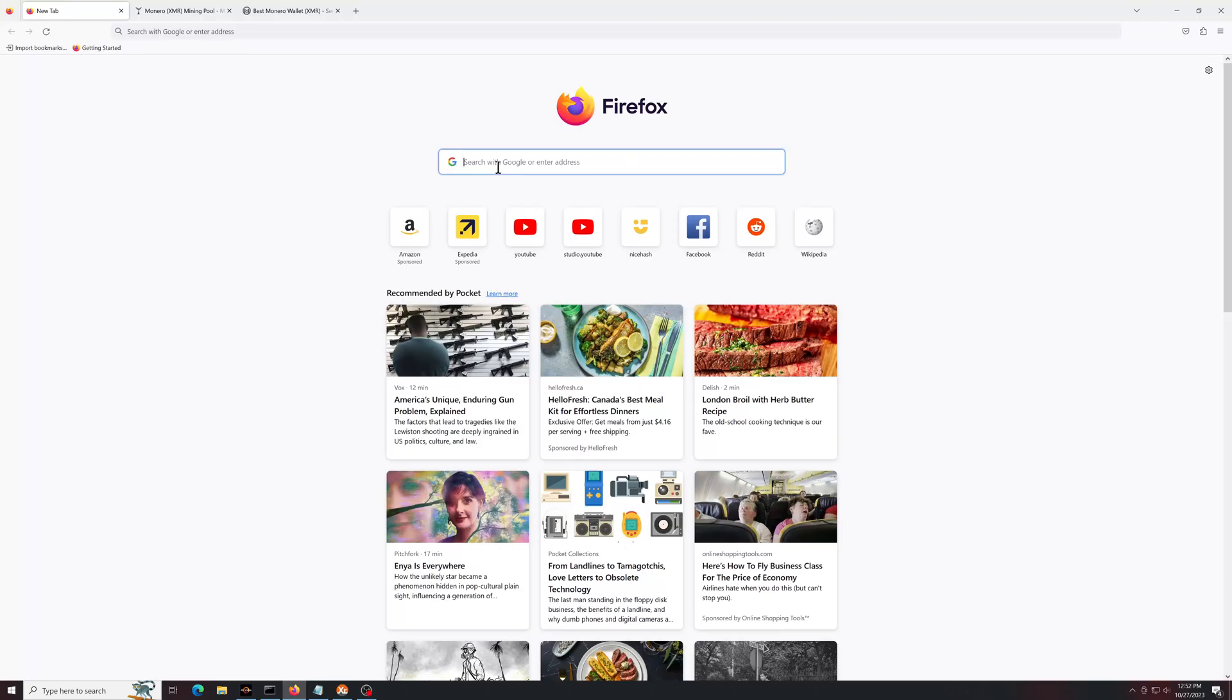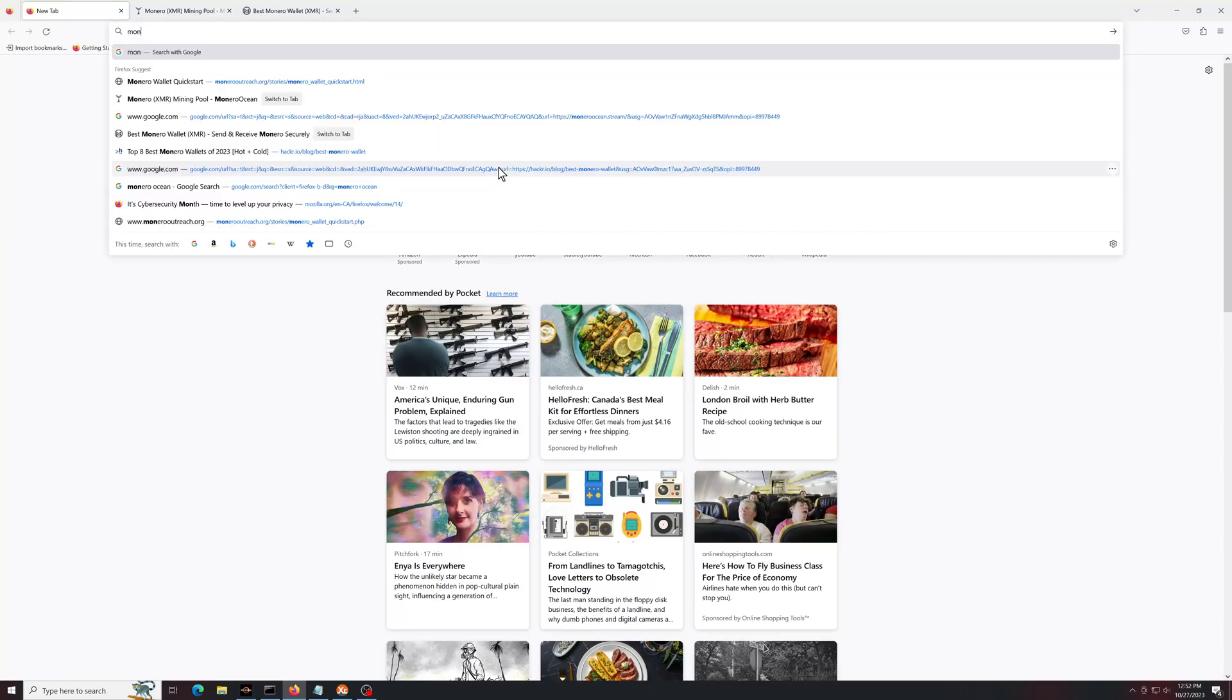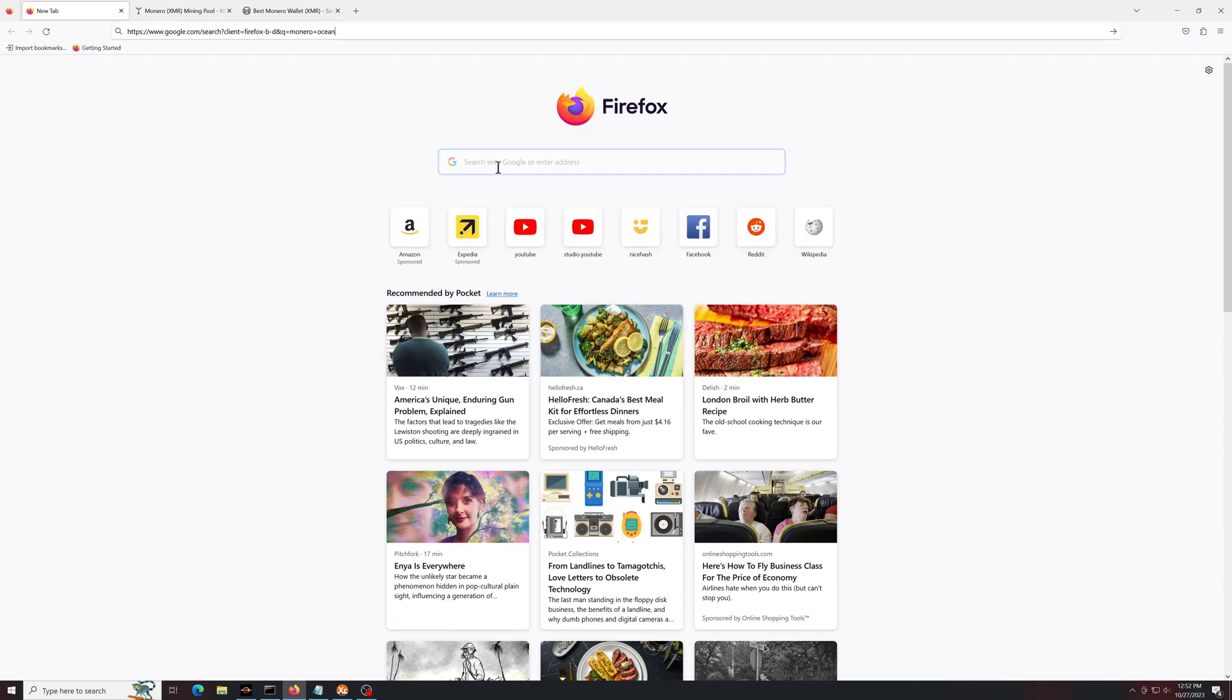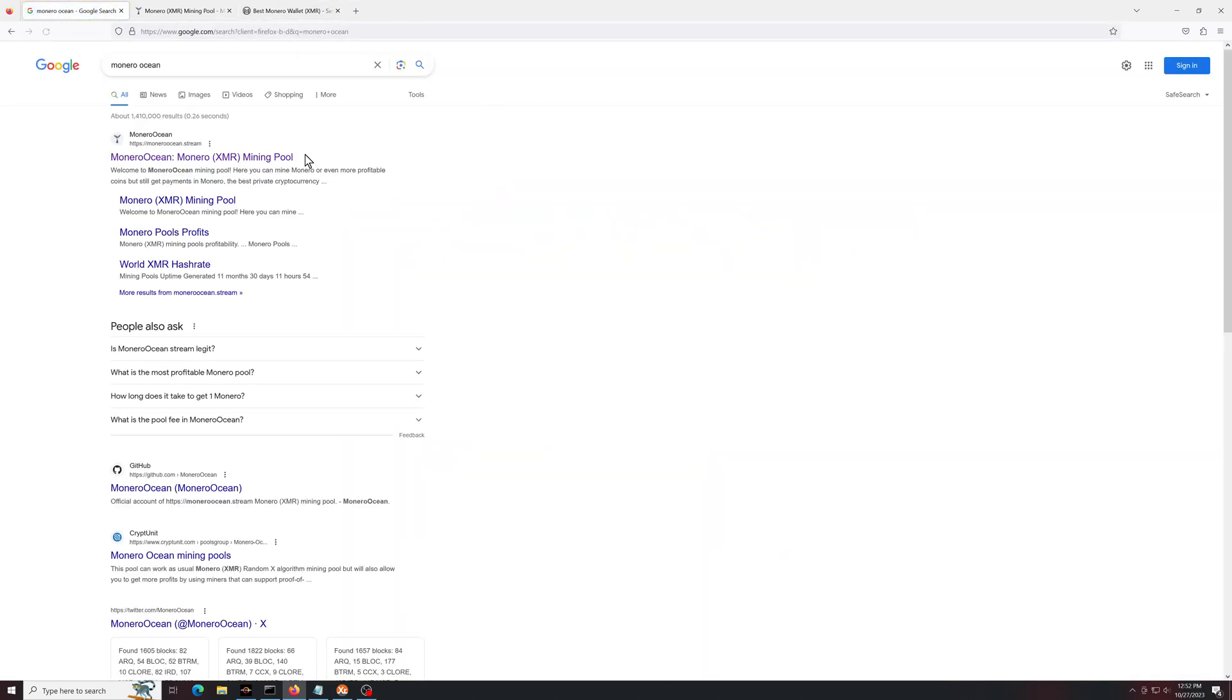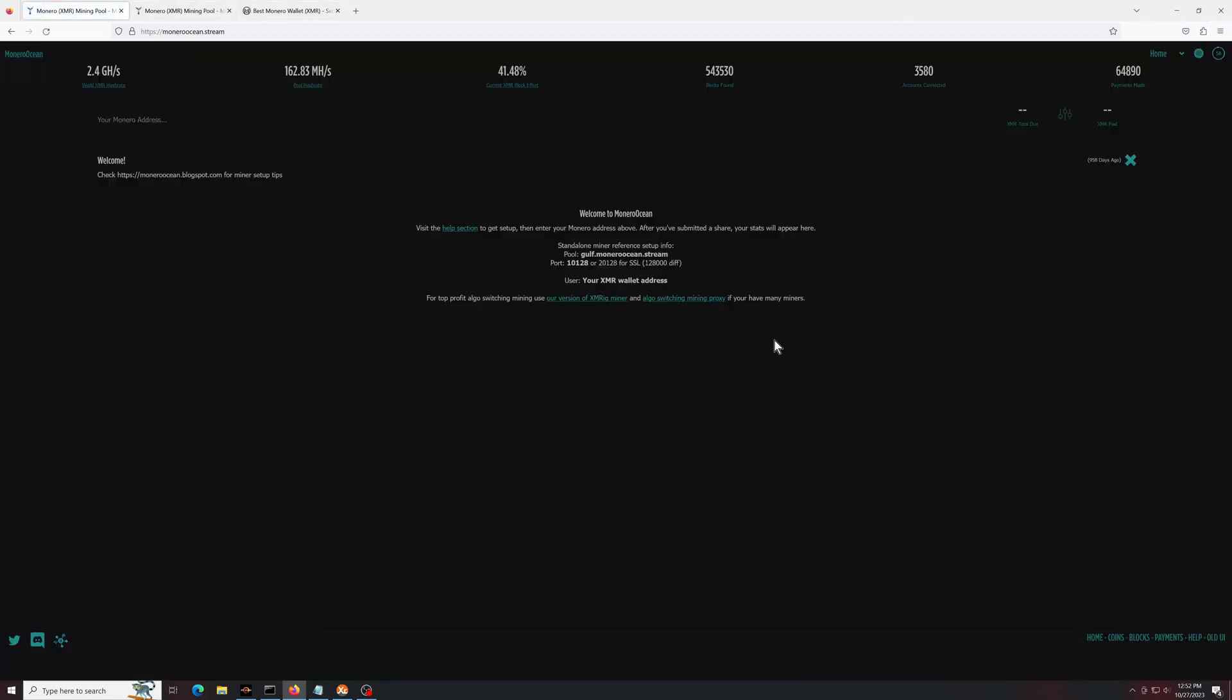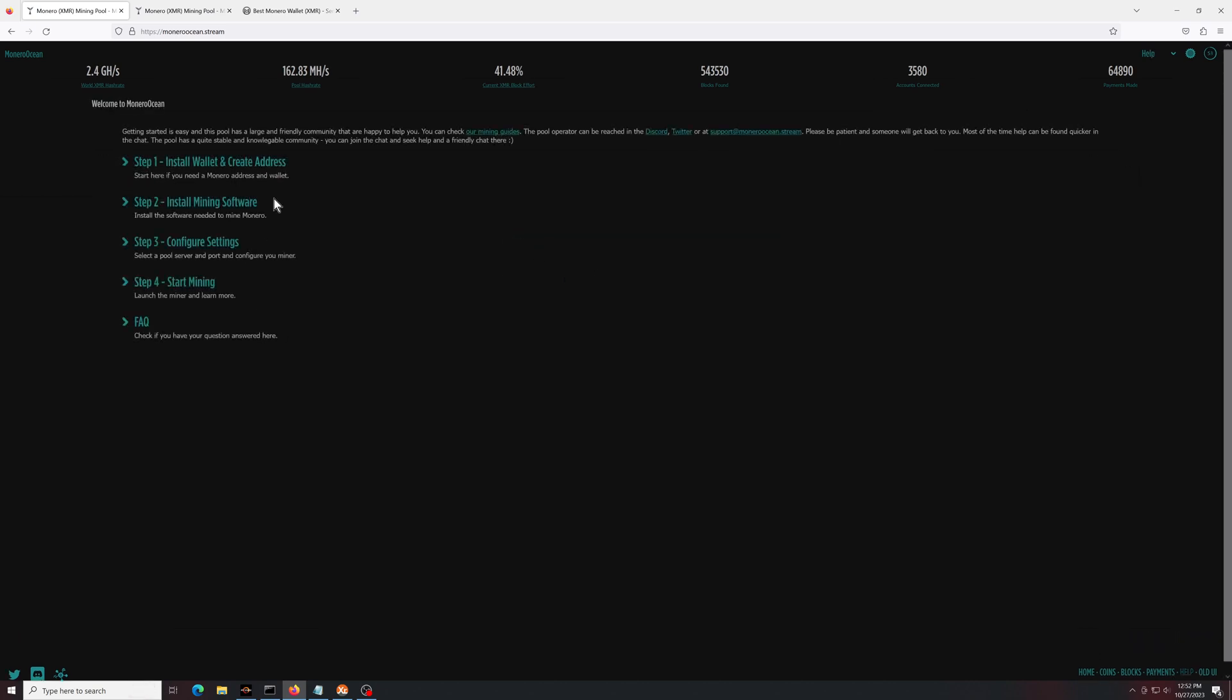I'm going to start by just Googling Monero Ocean. There are a few sites, so make sure you grab this one here, moneroocean.stream. This is what the landing page looks like. Pretty basic. If you click on the help section, there is a walkthrough guide and that's what we'll follow along with here for this video.